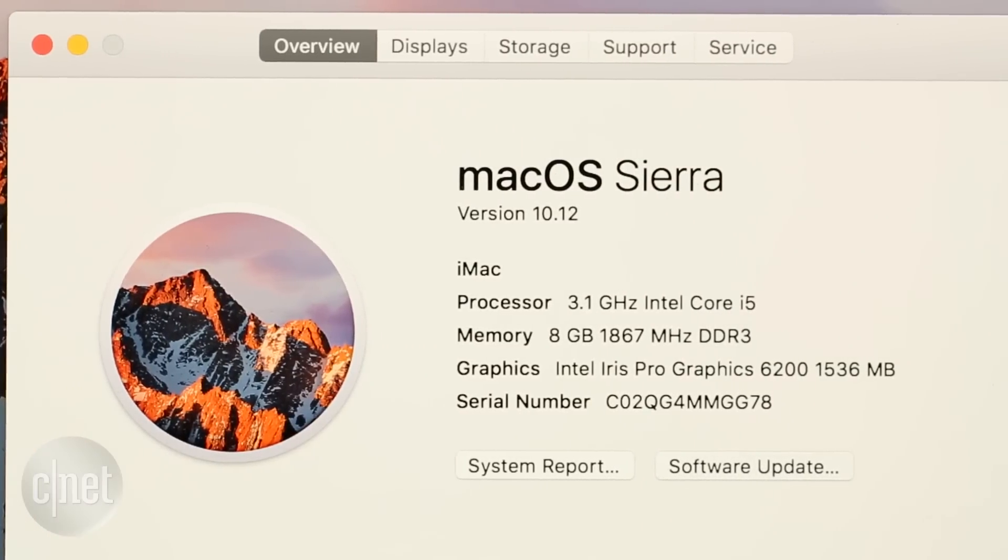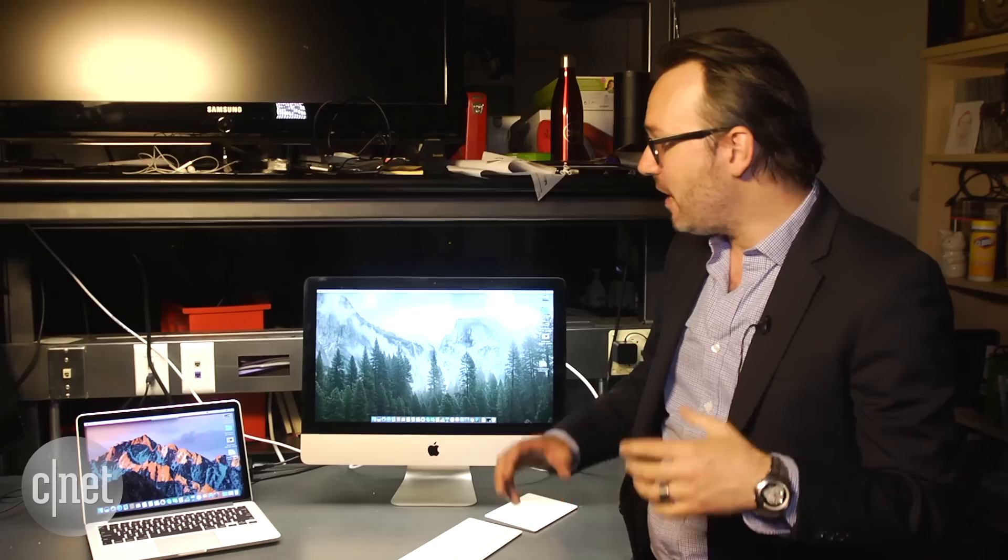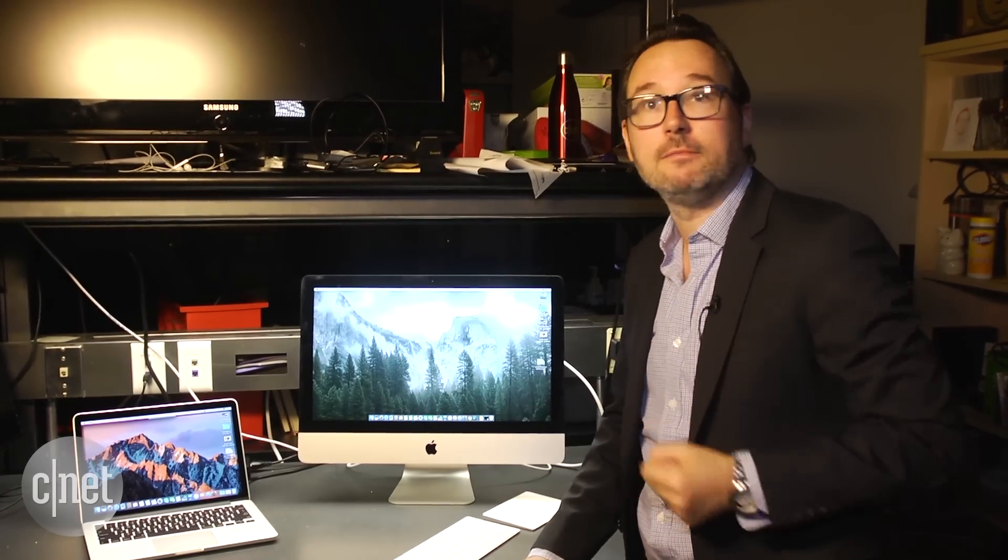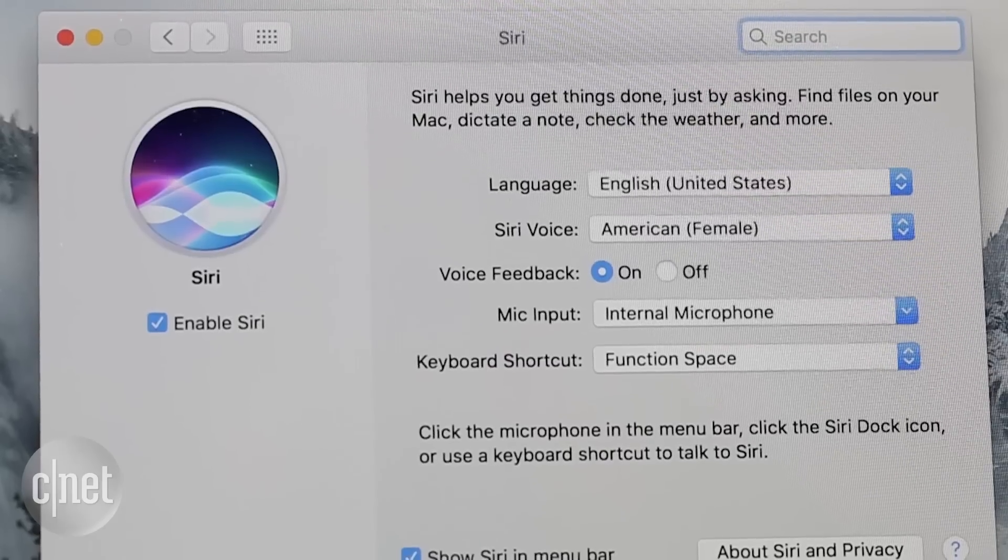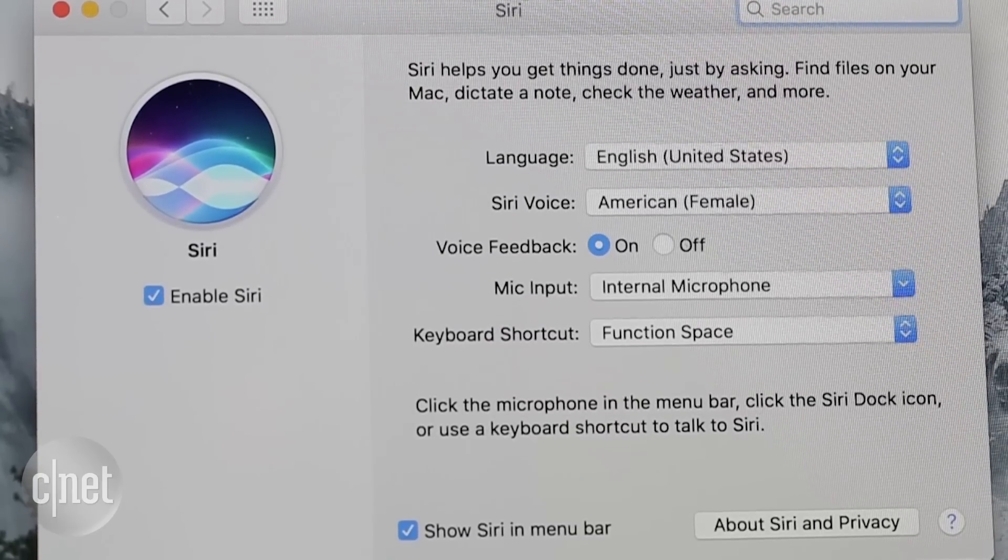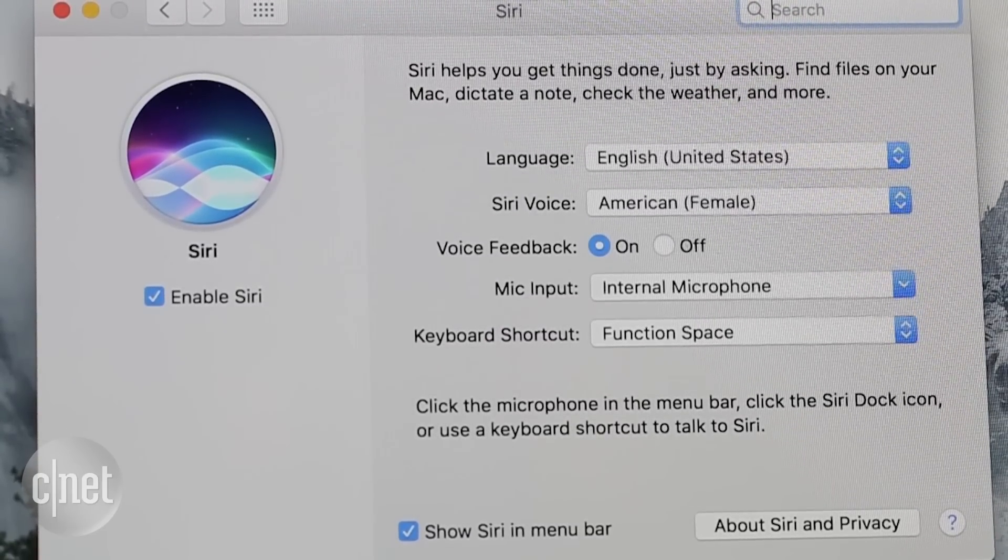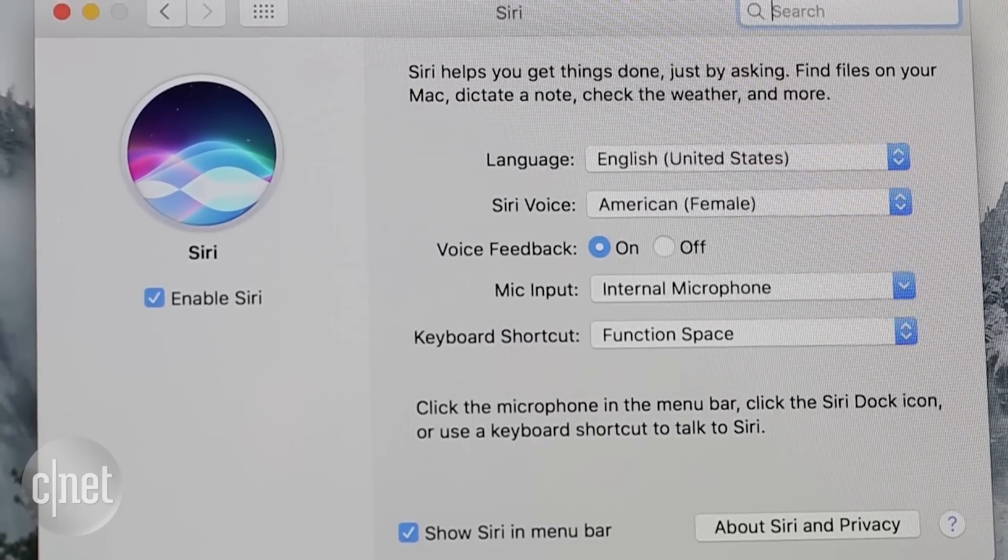The first version is called Sierra, some of which are very Mac-like and some of which come from iOS. The big headline for Mac OS is the addition of Siri, Apple's intelligent digital assistant.